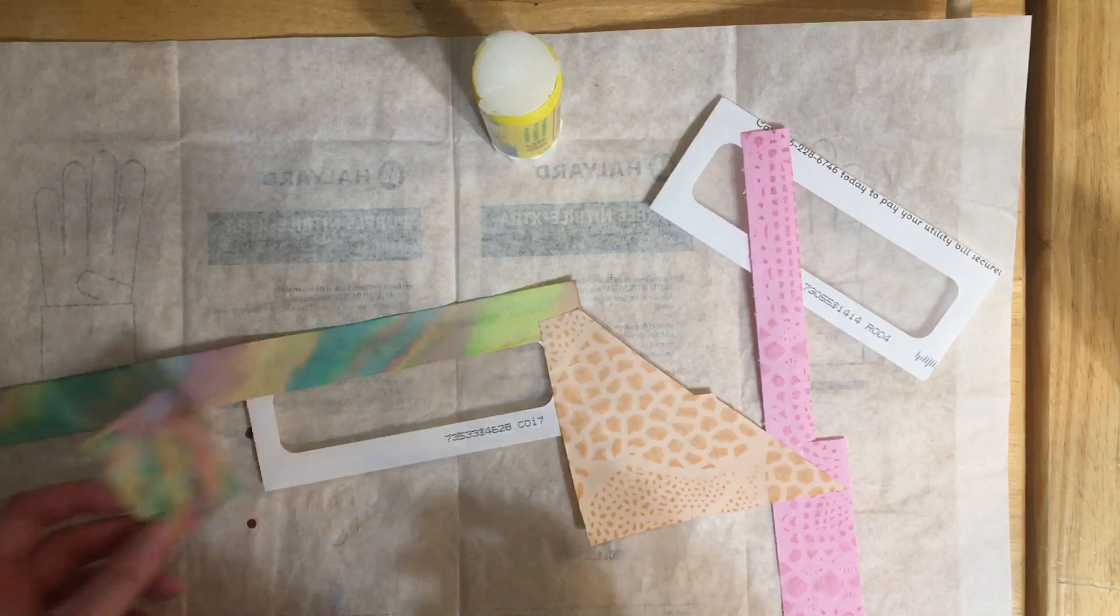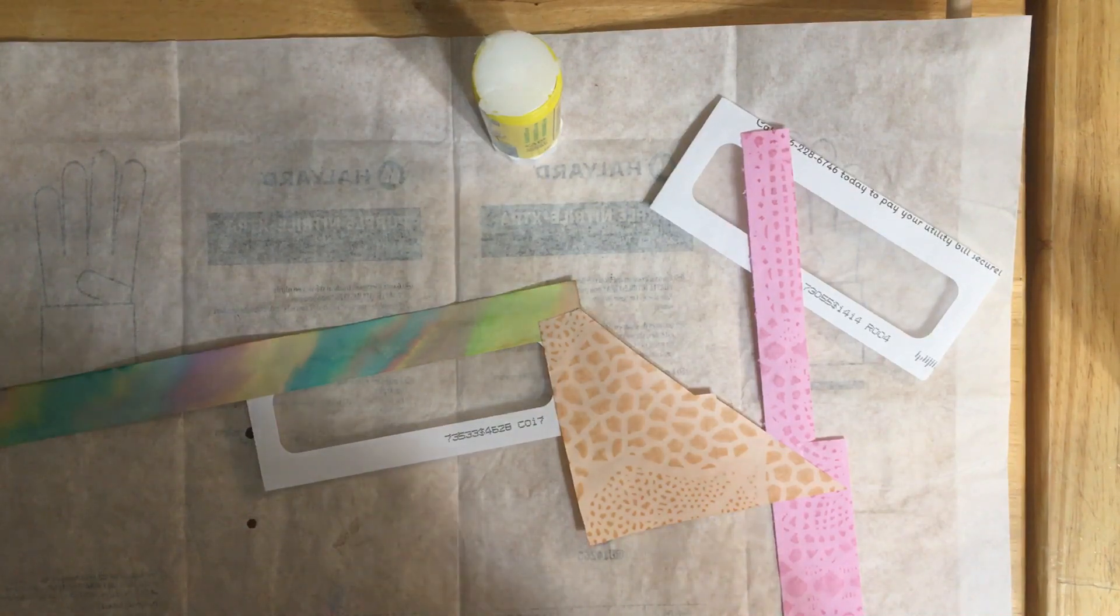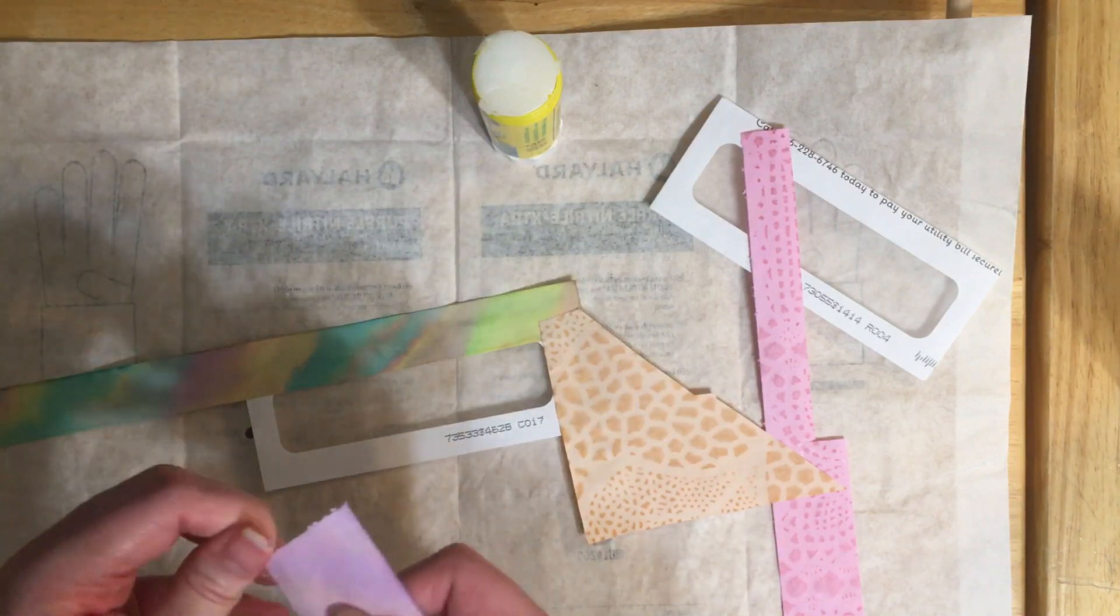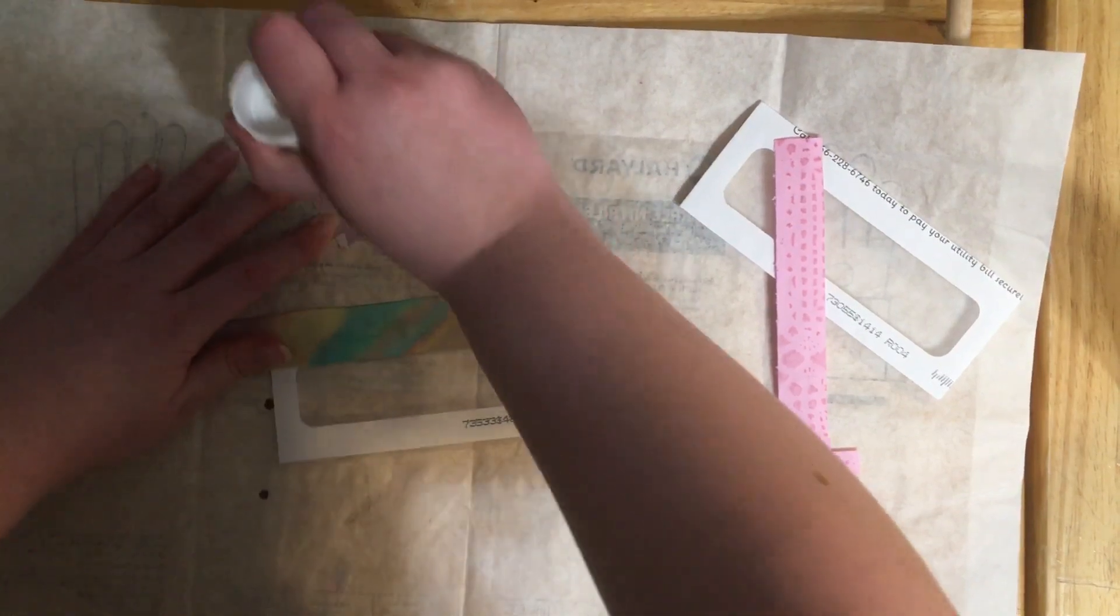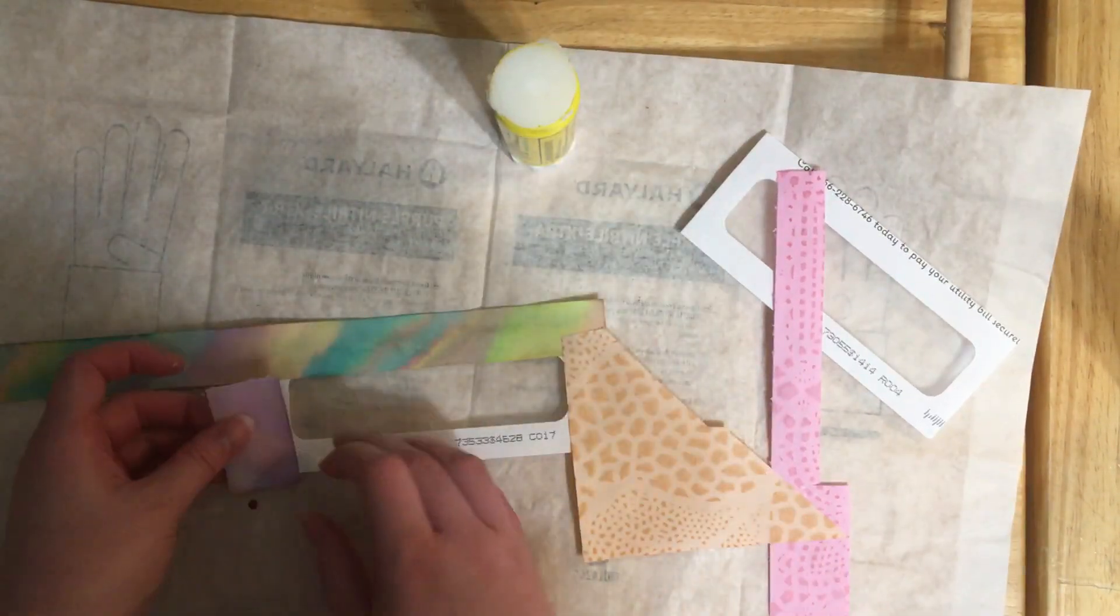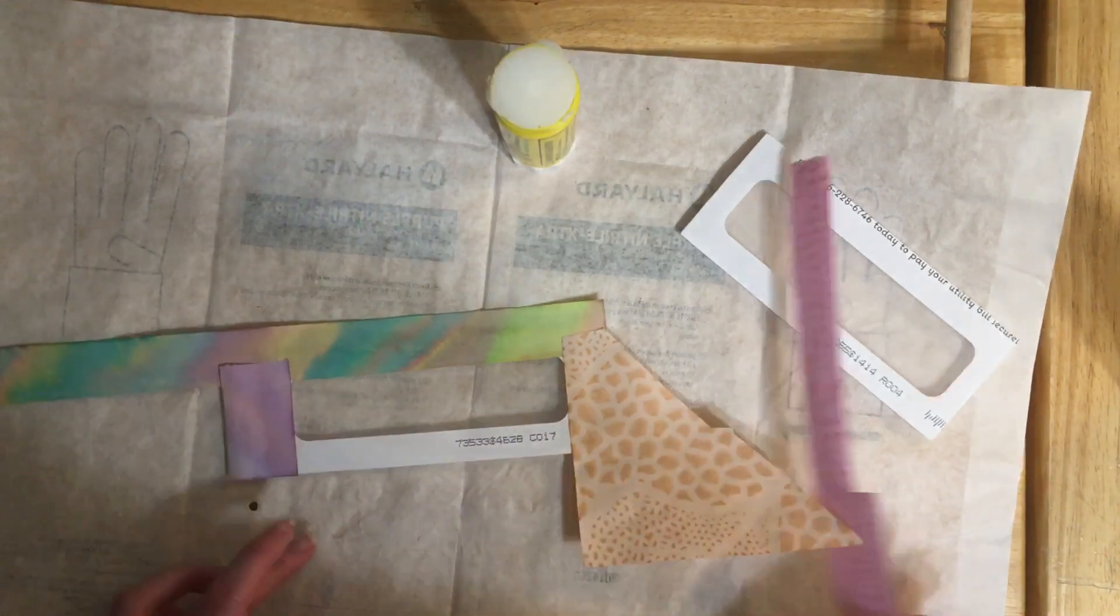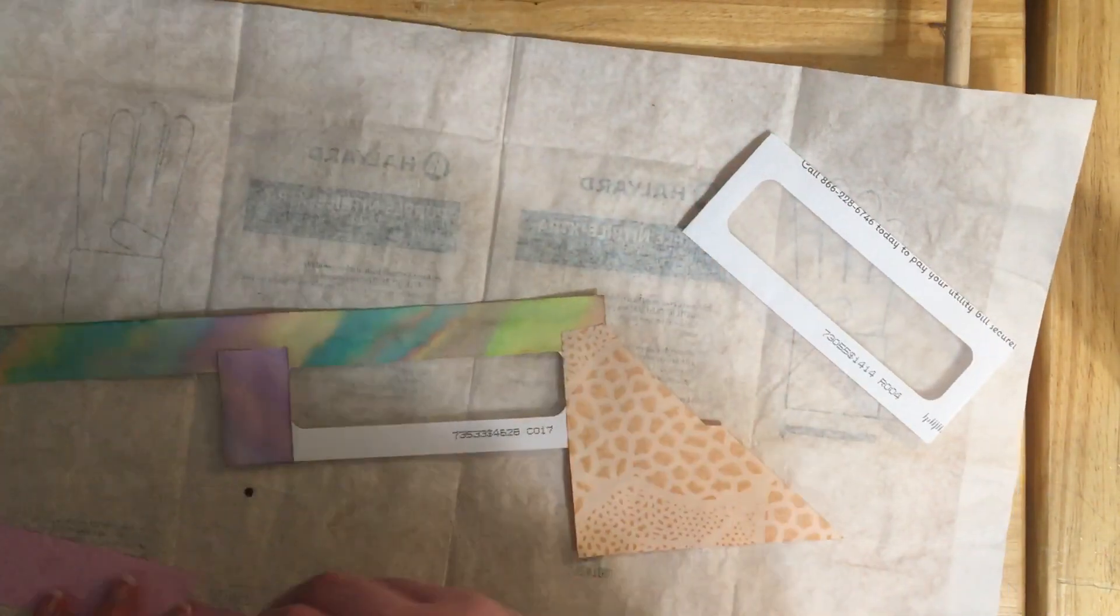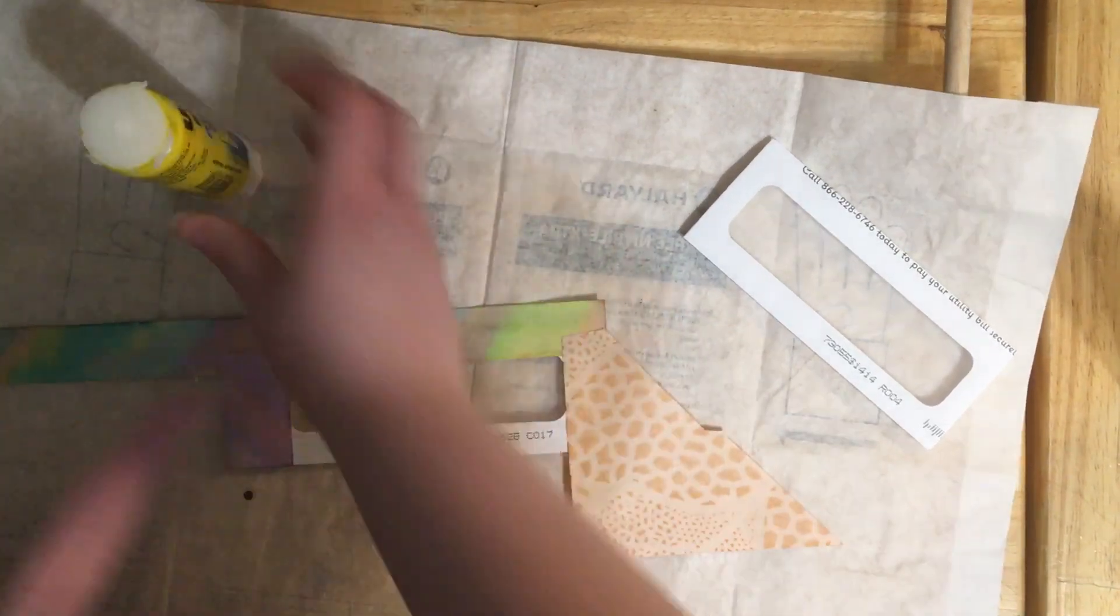I don't know why I put so much glue on it, I wasn't thinking, but anyways there's that piece. Maybe we'll do this. I think that's from the same page actually. Here we have some of this purple. We'll do the pink for the bottom.